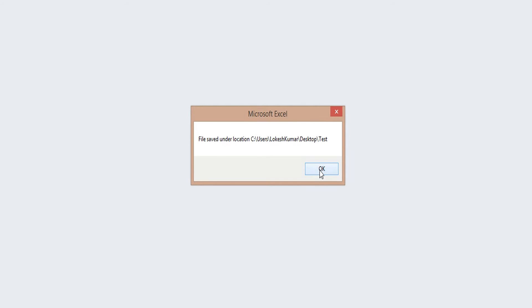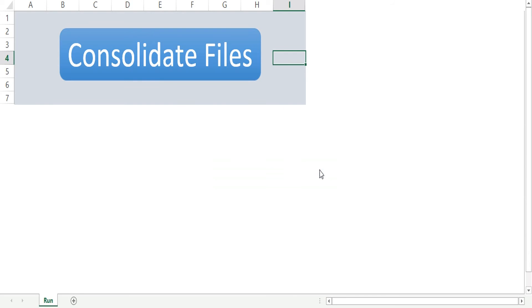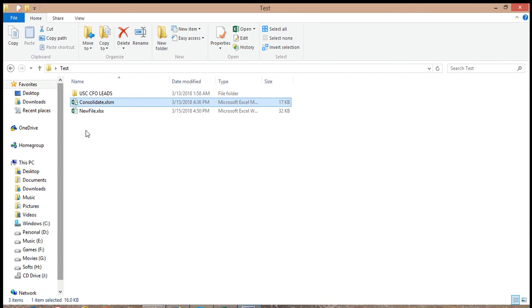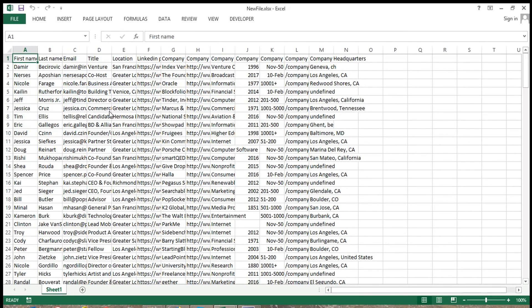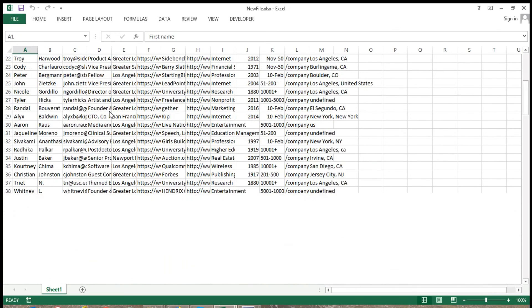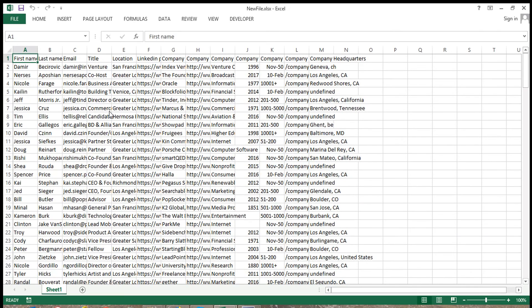Now this is my new file I have created using the tool. And now I'm going to just open it and you can see it has all the data of the other 13 files. So this is how it works.